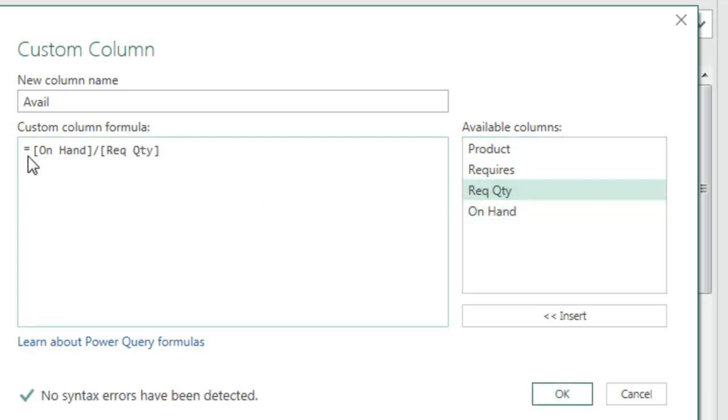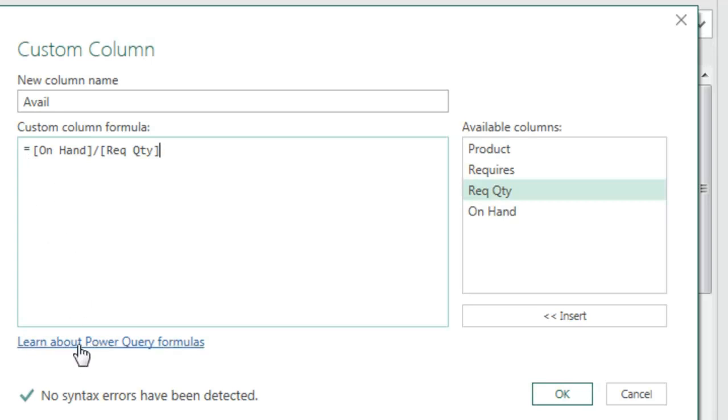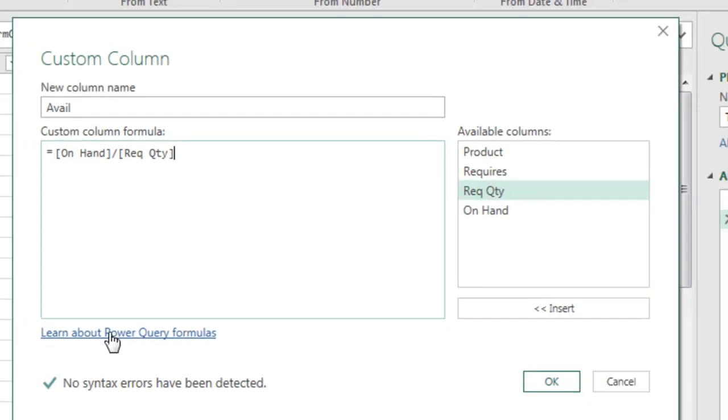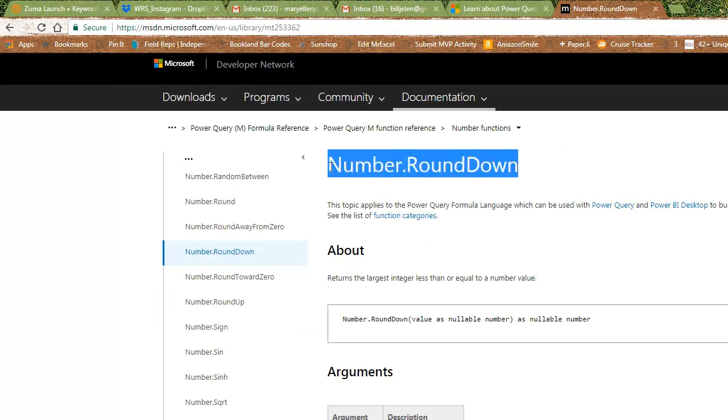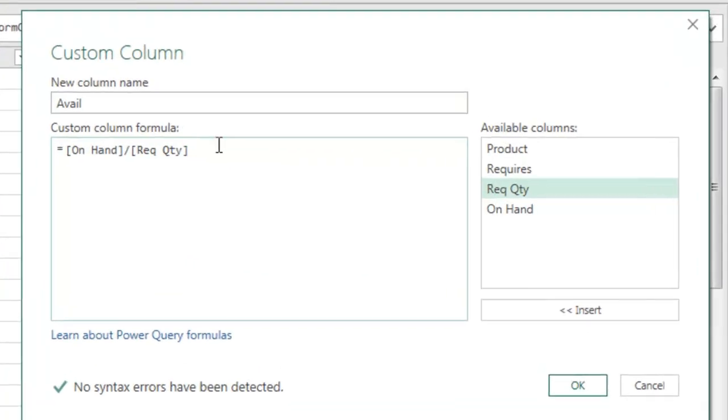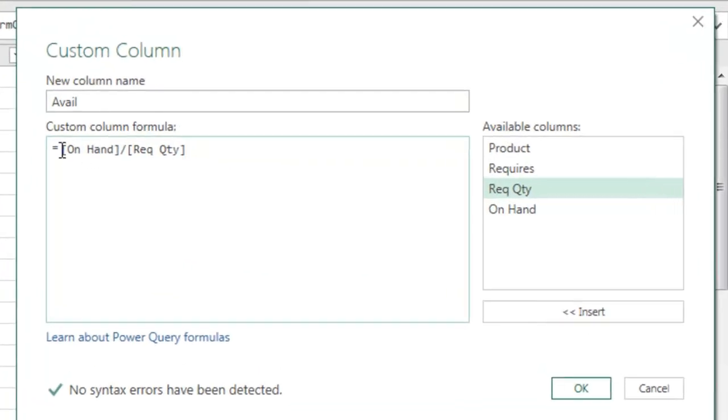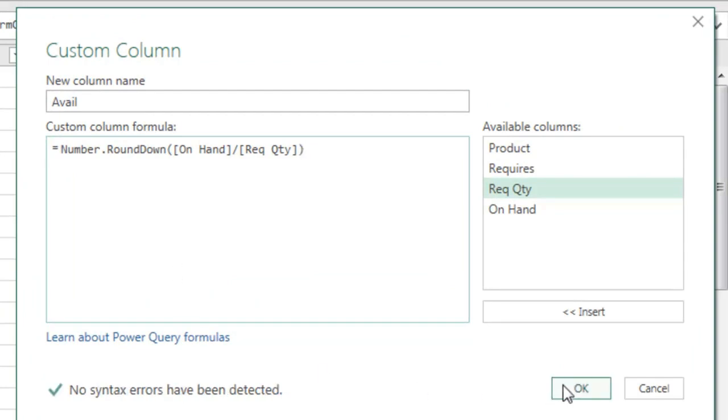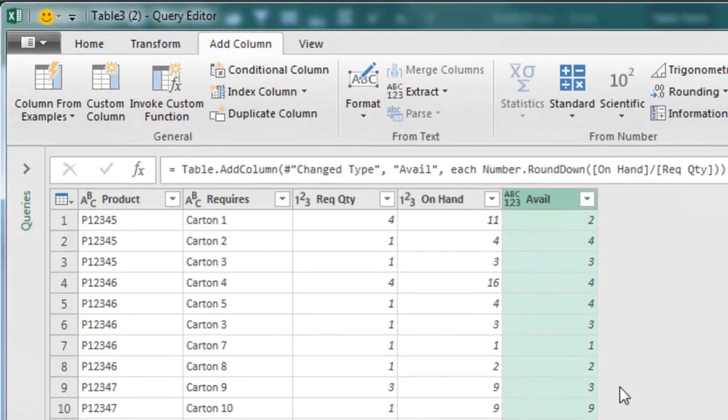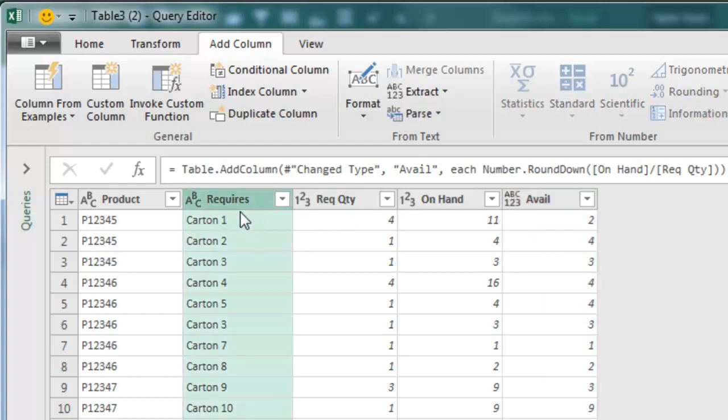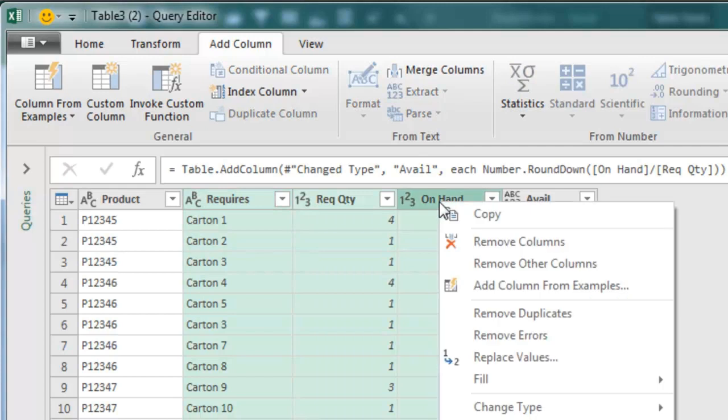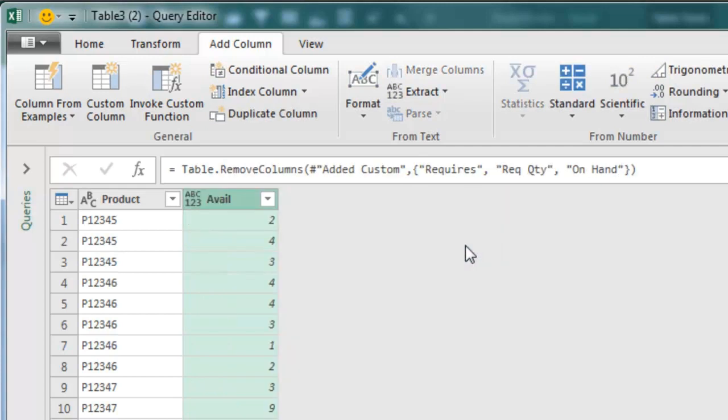Now that this is a table, we go to Data, From Table or Range, and we are going to add a new column. This column is going to be a custom column. It's going to be called Available, and that is going to be the on hand divided by required quantity. Now we need to send this into the INT function. Unfortunately, the functions in Power Query are not the same. So click here, and then go to Formula Types, and you'll find this function is called Number.RoundDown, and this is case sensitive. You have to make sure to use that exact same case. So equal Number.RoundDown, and close paren, and we click OK. And so 11 divided by 4 is 2.75, rounds down to 2. That's the answer we need there. We don't need these columns anymore. So I click on Require, Shift click on On Hand, and remove those columns.